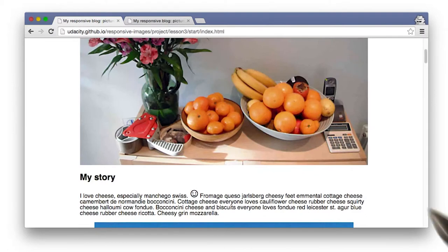So the blog is looking a lot better overall, but it's still not perfect. At the end of the next lesson, you'll have another chance to improve the blog.